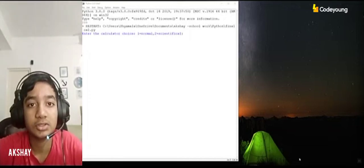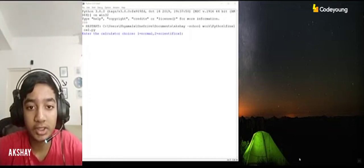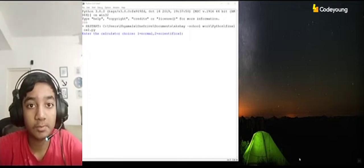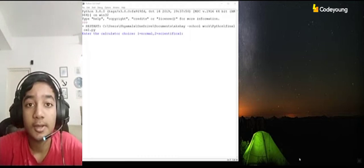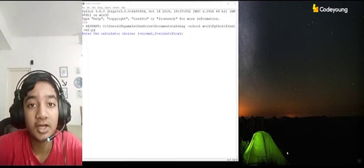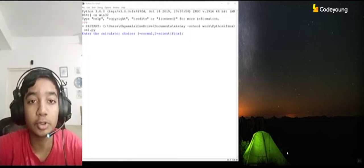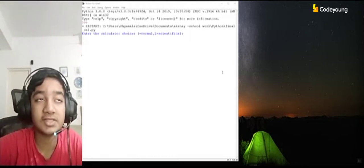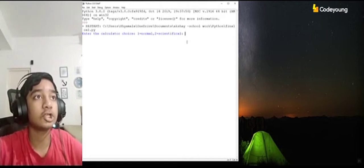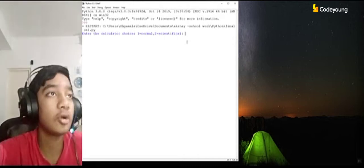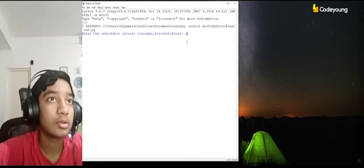Hello, I'm Akshay Shankar and today I'll be showing you how my smart calculator works. My smart calculator can compute both normal and scientific calculations. I'll start off by showing off the normal one.